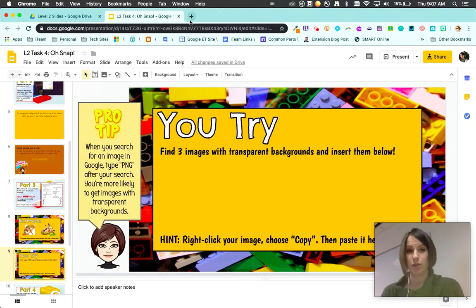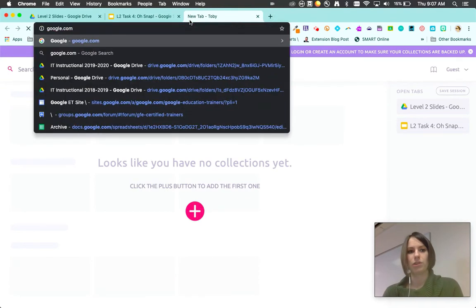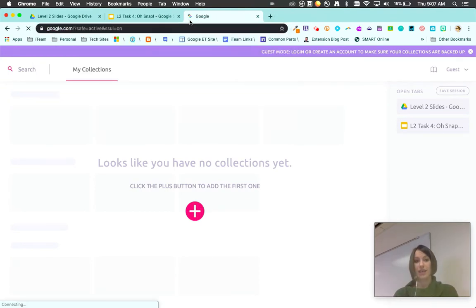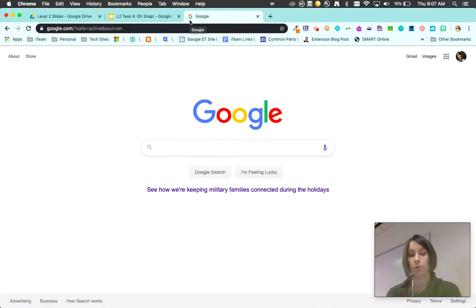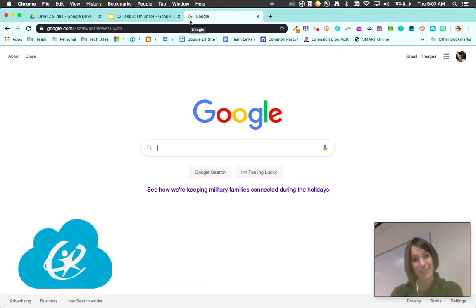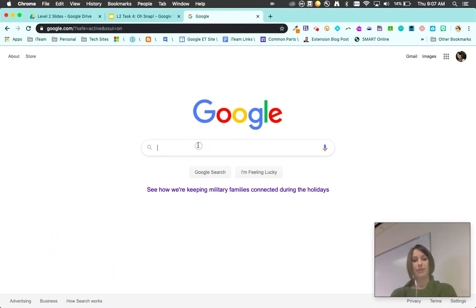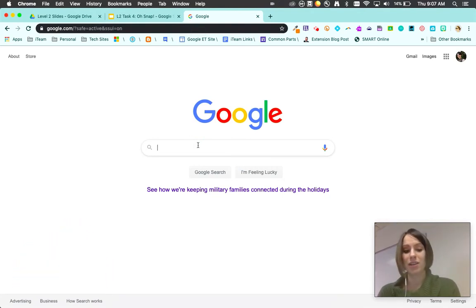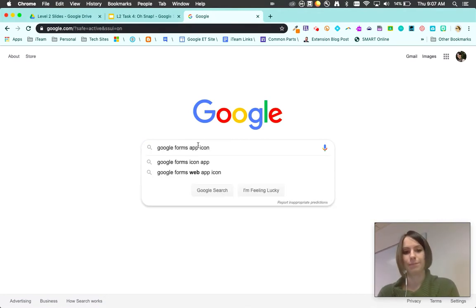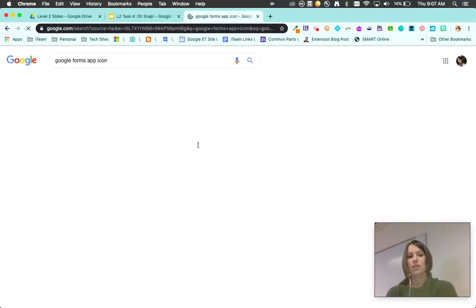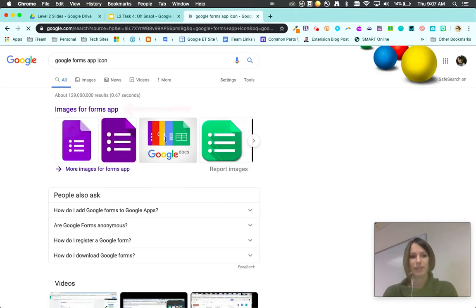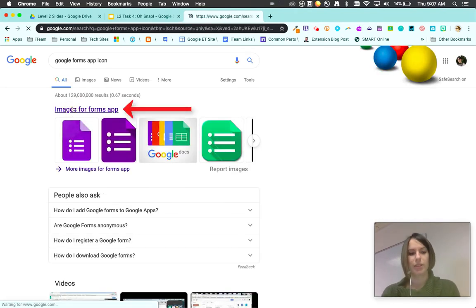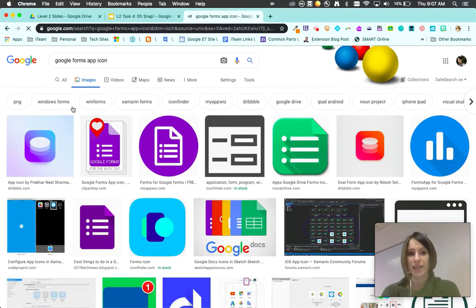When you go to Google to find your images, be cautious. We never tell students to go to Google to find images. Be sure that you're going through ClassLink where we have those safe image searches available to students to make them a little bit safer on the internet. Go ahead and find an app. I'm gonna do Google Forms app icon. I tend to be really specific. Then I need the images.